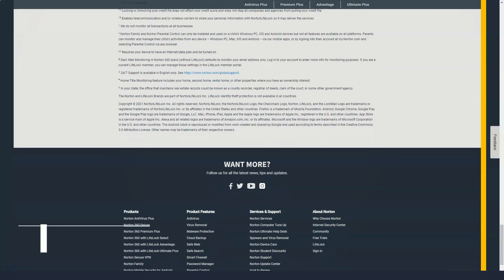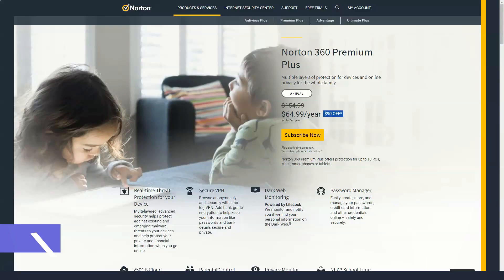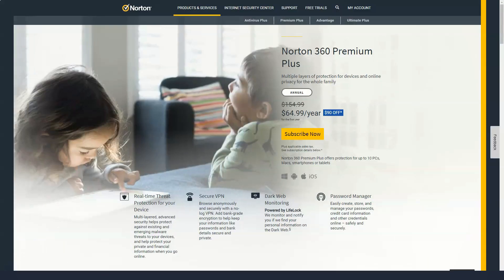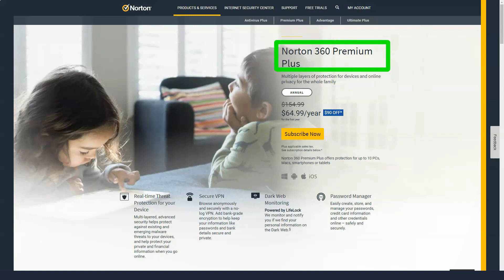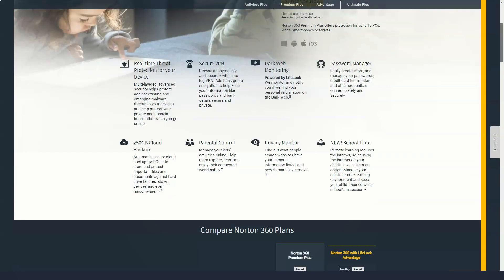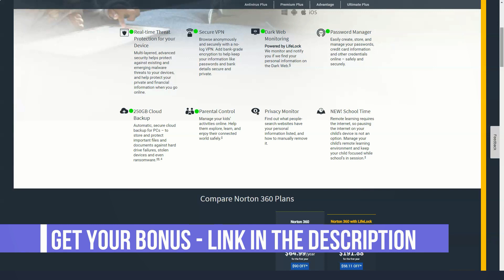When I review VPNs, I focus on the monthly pricing for comparison. Through that lens, Norton Secure VPN compares quite favorably. As of this writing, the average per month cost of a VPN is about $10.30. NordVPN costs quite a bit more at $11.95 per month, and Private Internet Access VPN costs quite a bit less at $6.95 per month. Both offer excellent features and experiences, and are editor's choice winners as a result.